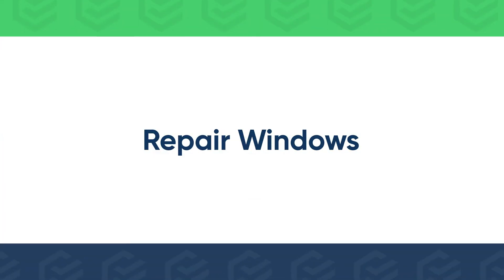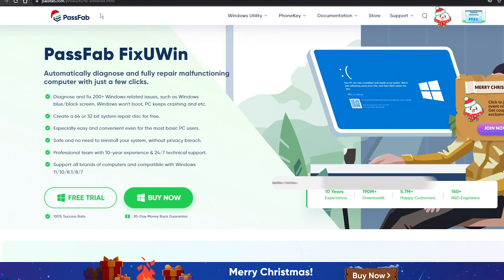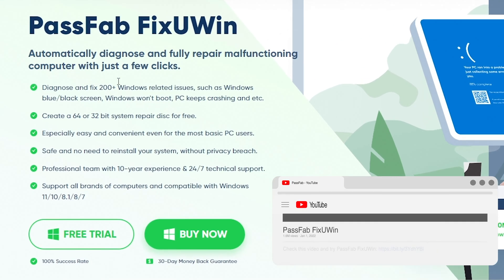If nothing helped, try PassFab Fix You Win to solve your problem. Get it from PassFab.